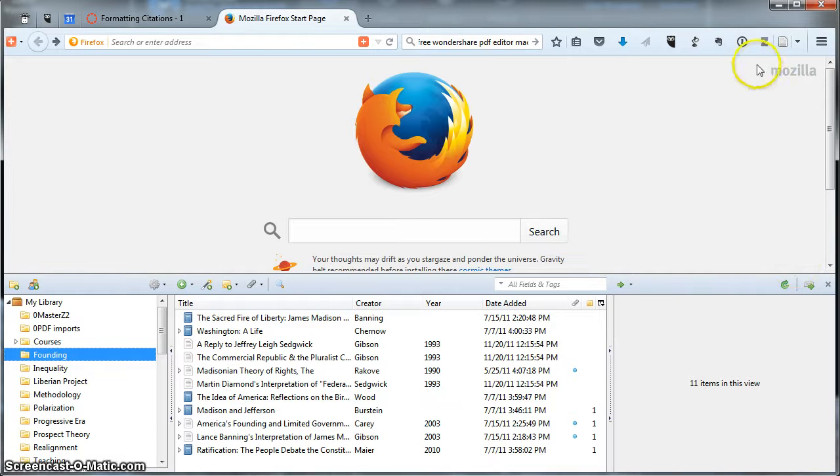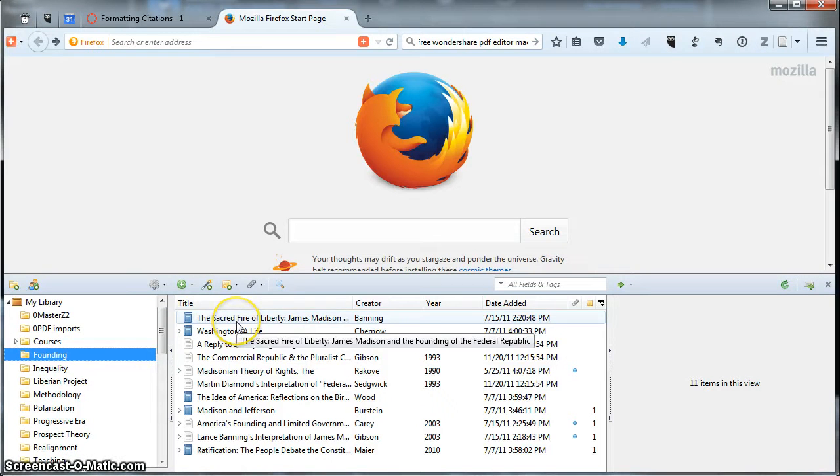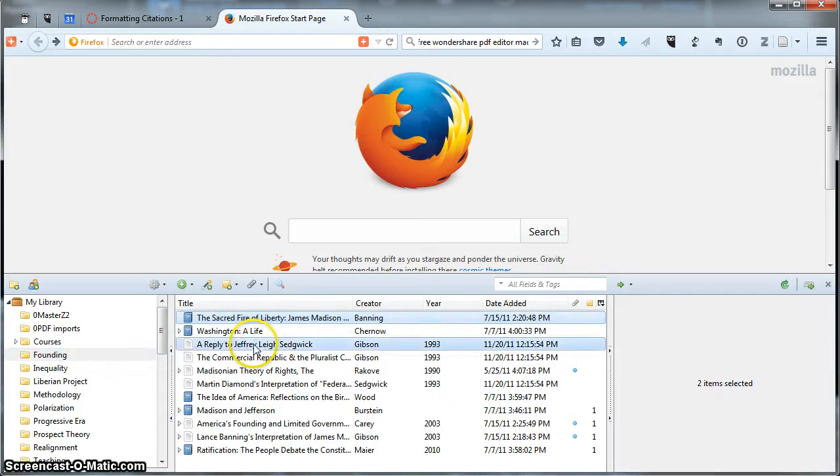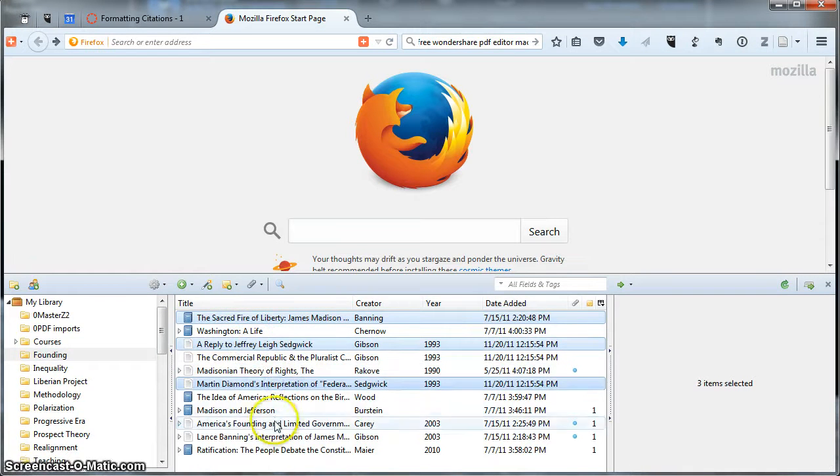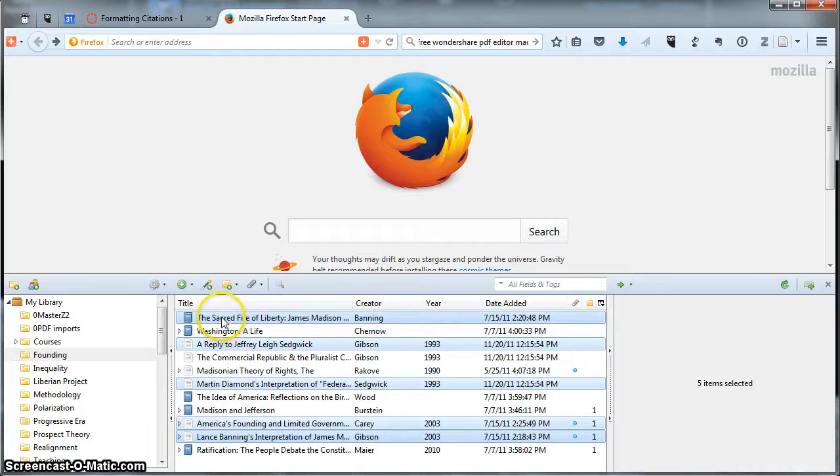So I have my Zotero pane open here and all I'm going to do is select using the control button to select some of these. I'm going to grab just those five. So they're highlighted.